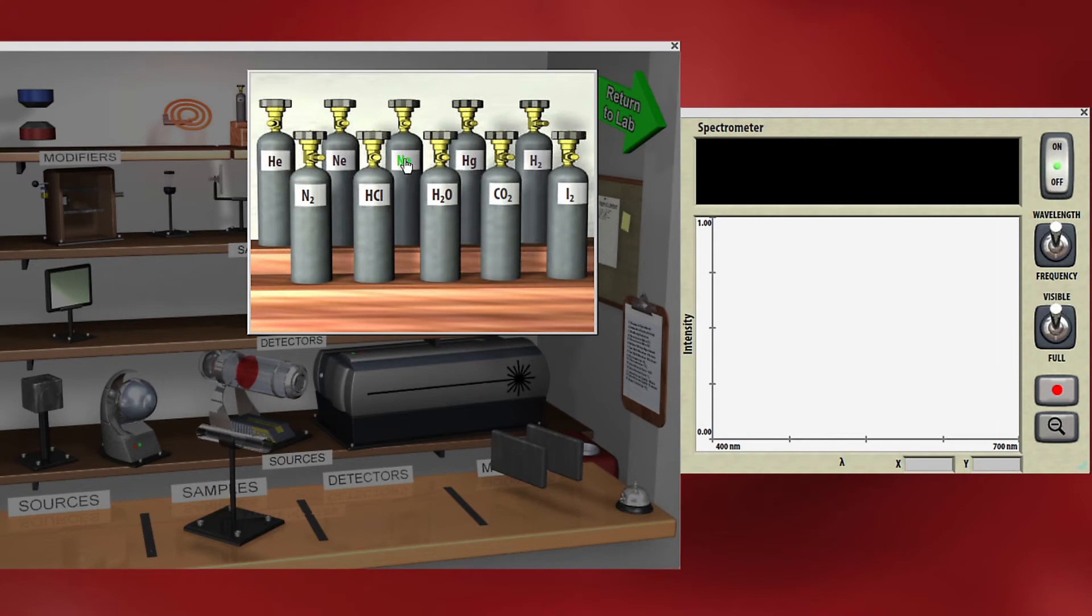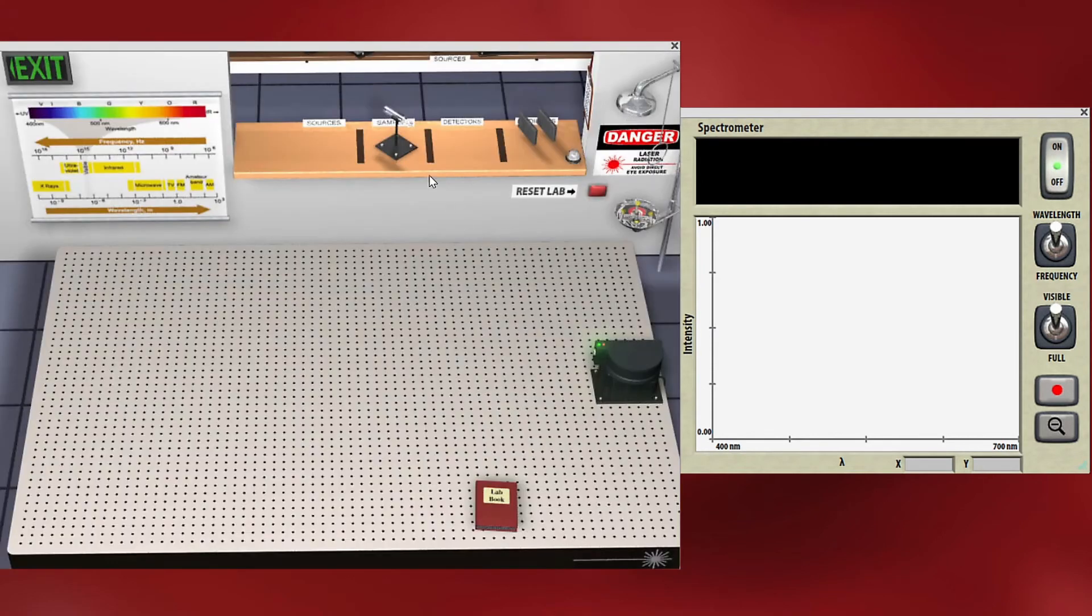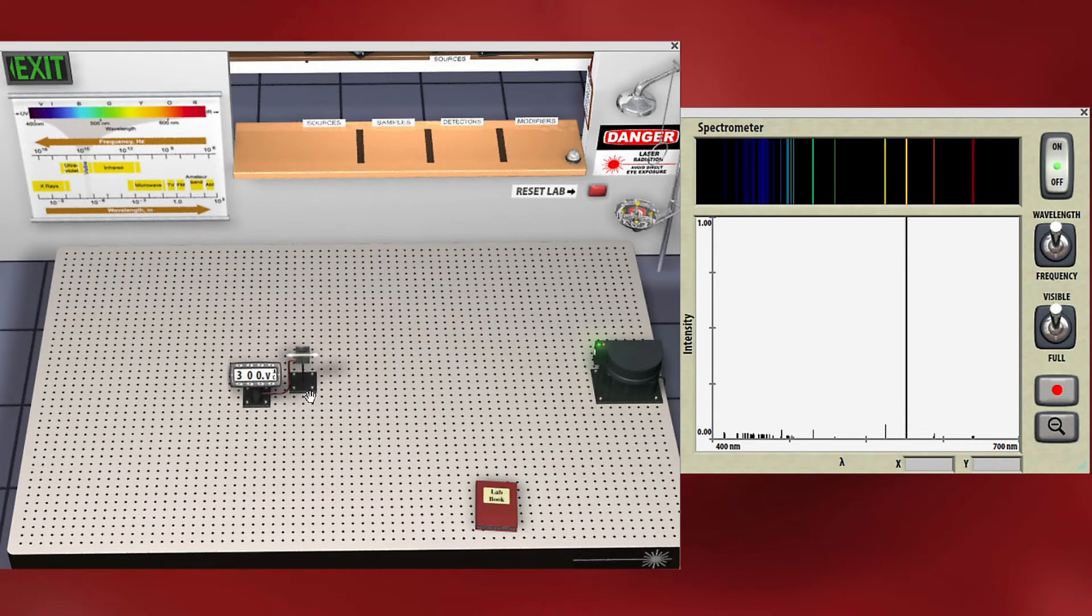Let's look at a sodium lamp. Sodium gas gives a very bright beam in this bright orange yellow range.